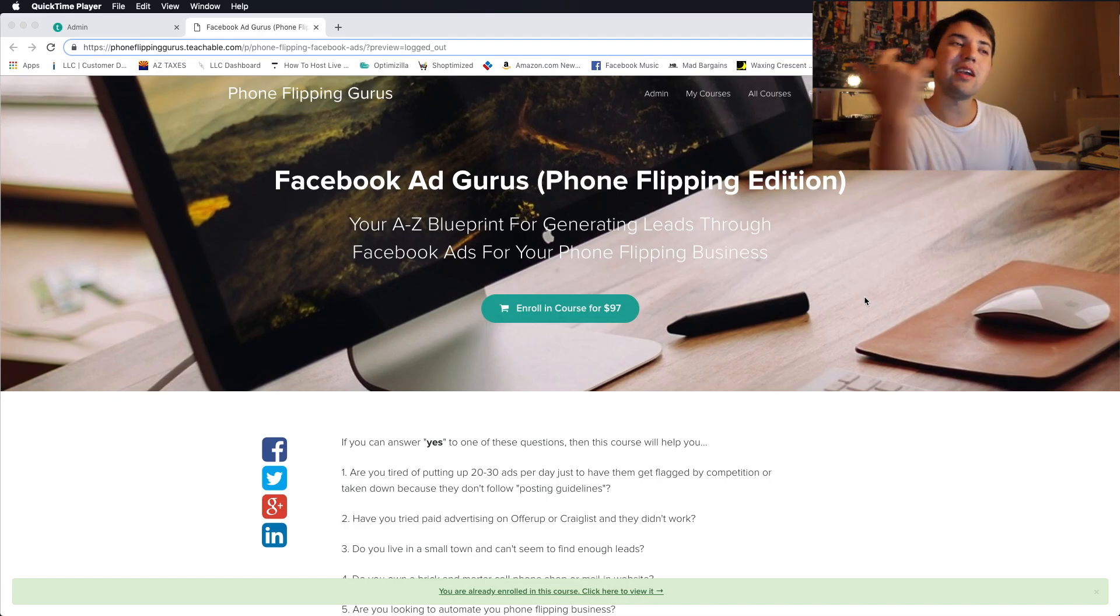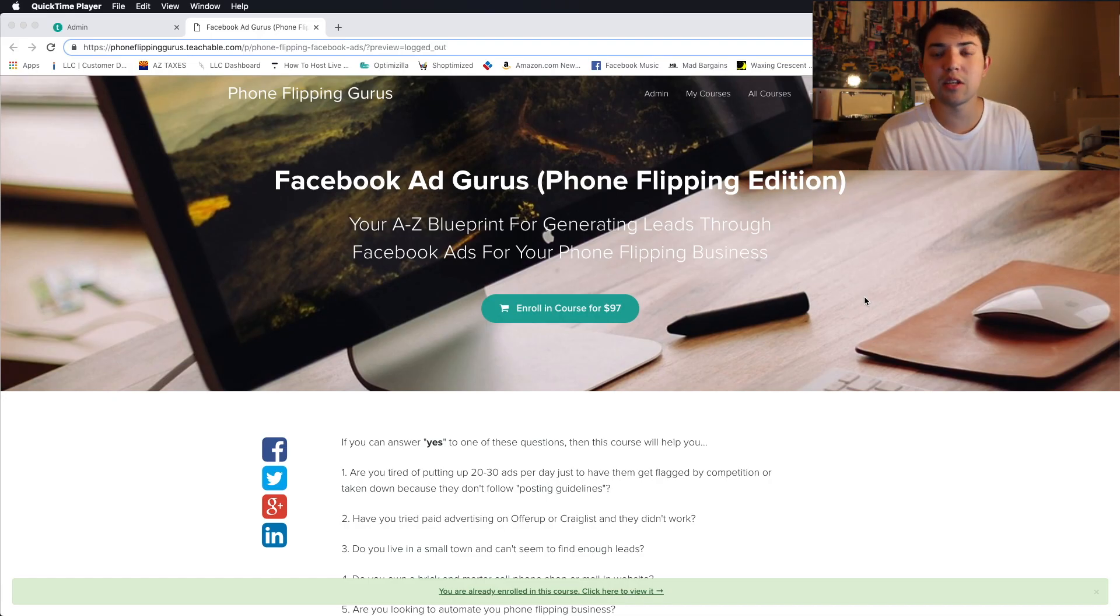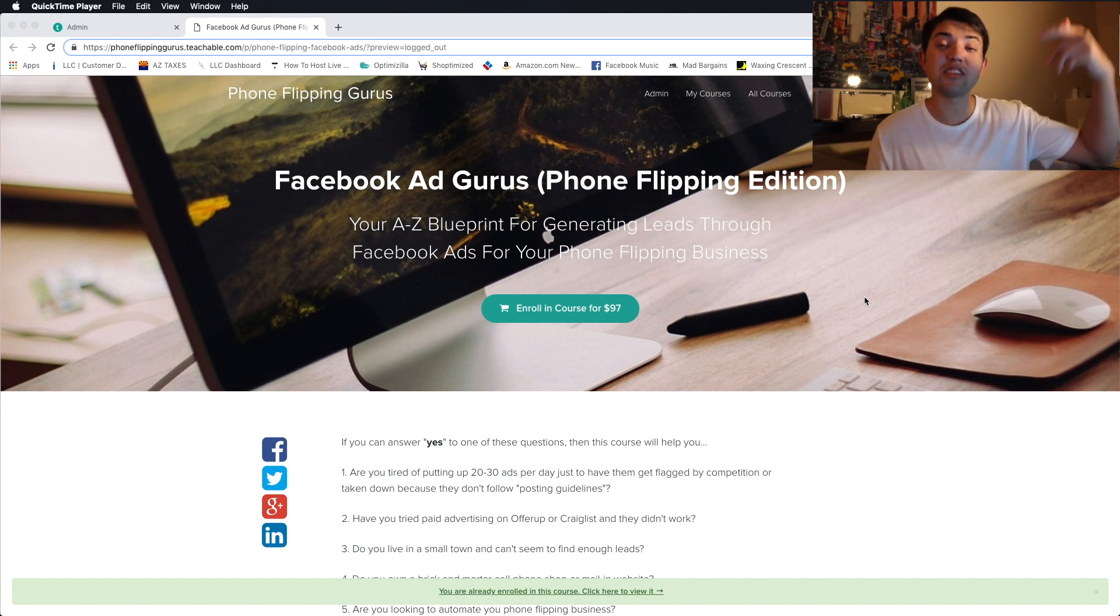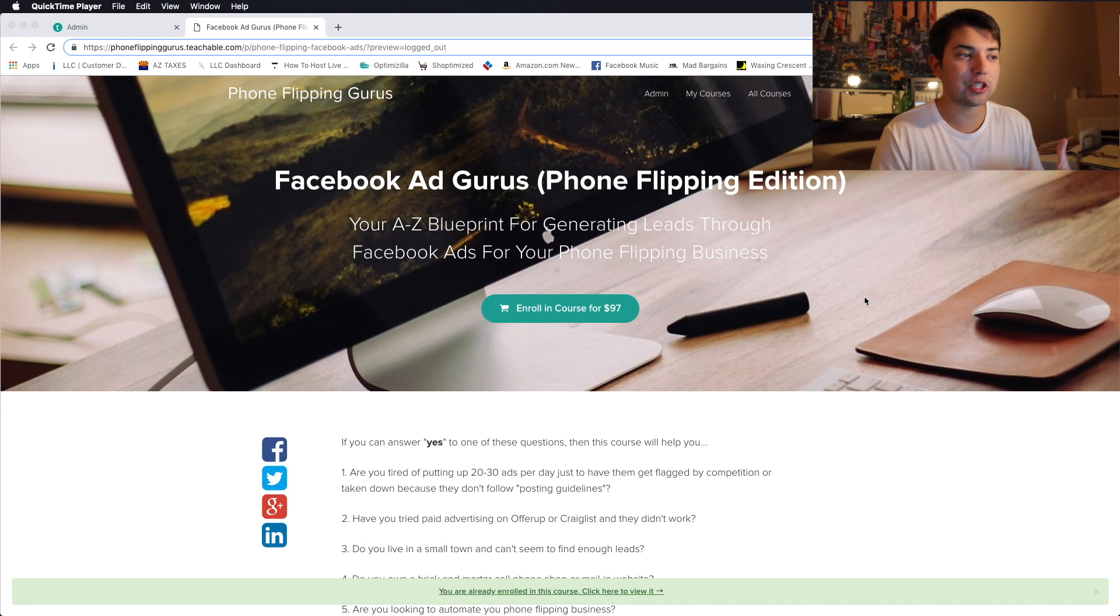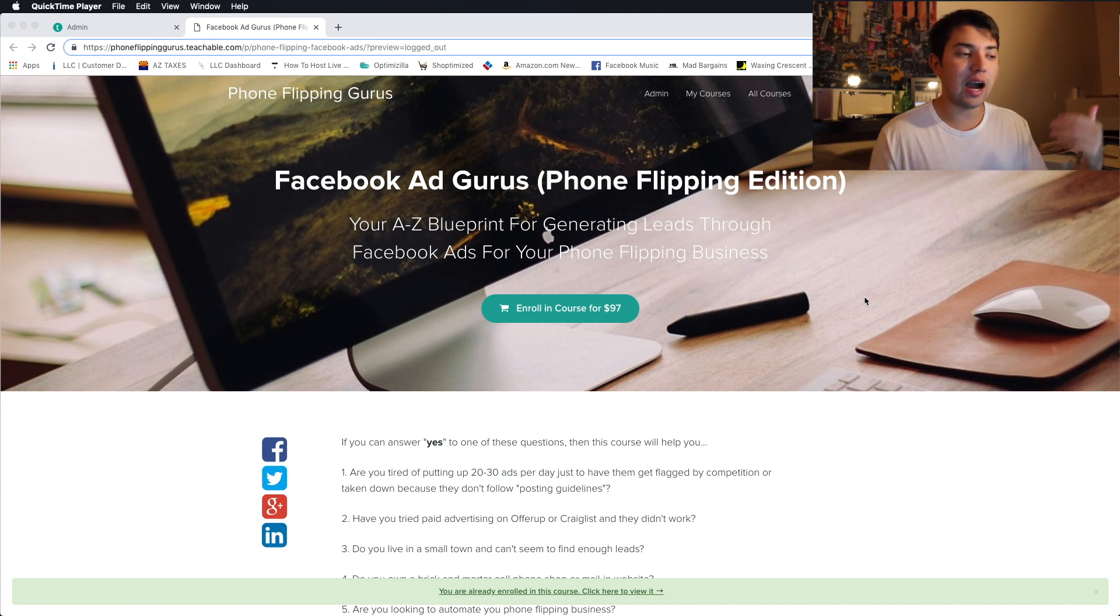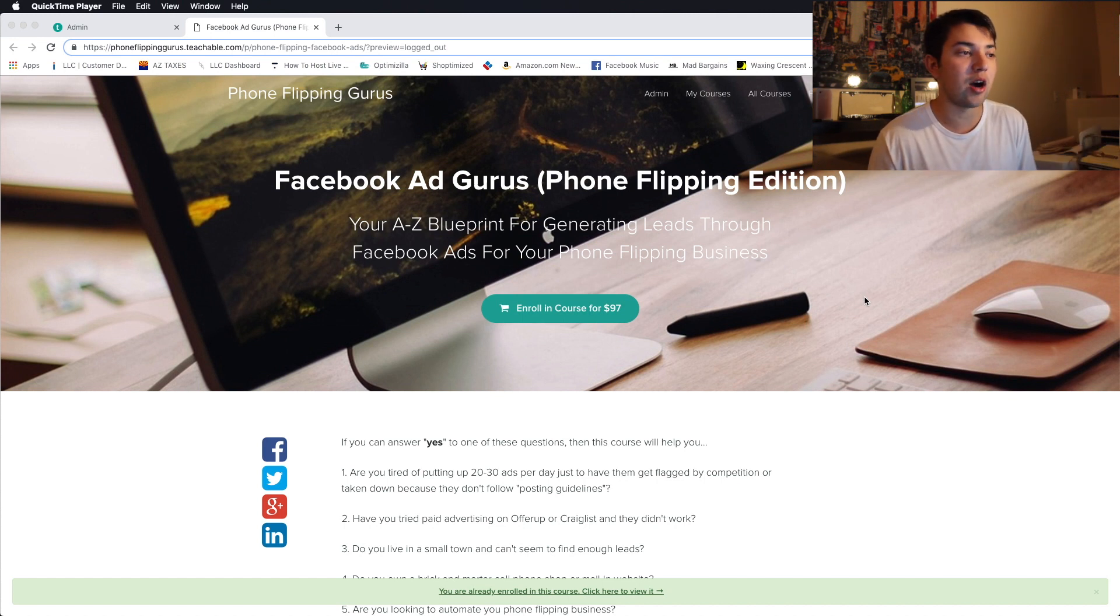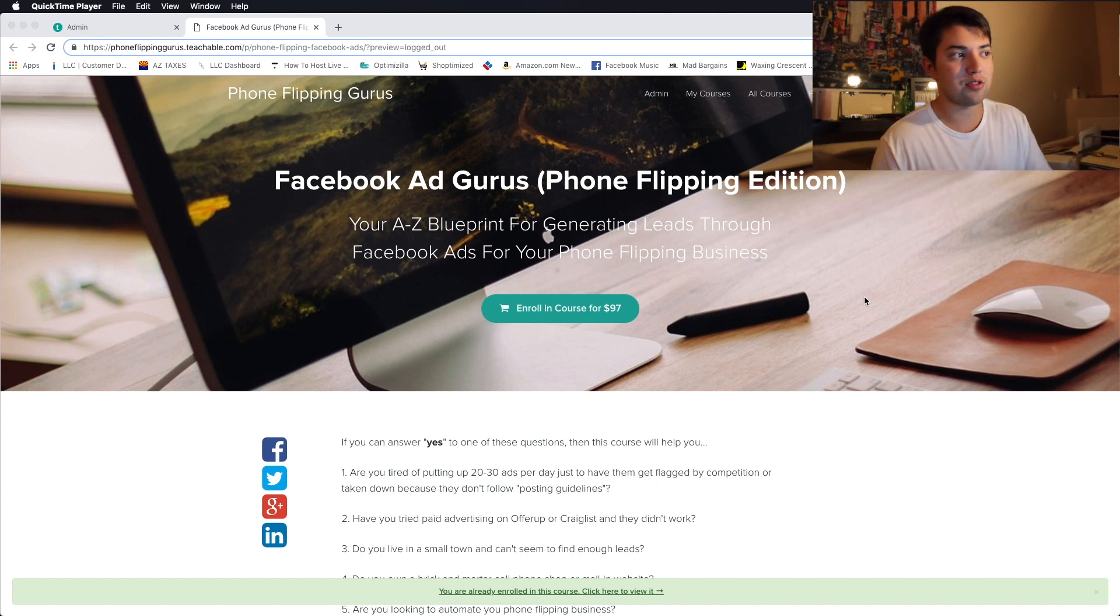So as you guys can see, we are in my computer. This is basically what you're going to see. The link is the first link down below. So make sure if you guys are interested, definitely hop in it. Again, it's the first link down below. Pretty simple process. I'll walk you guys through it.